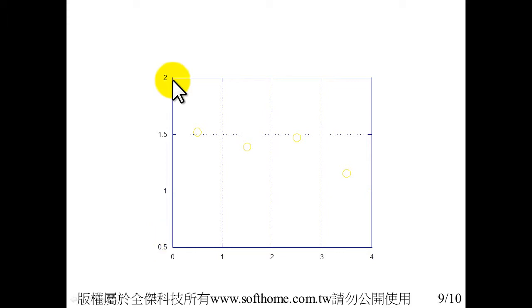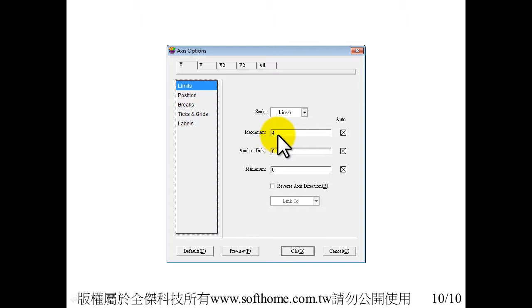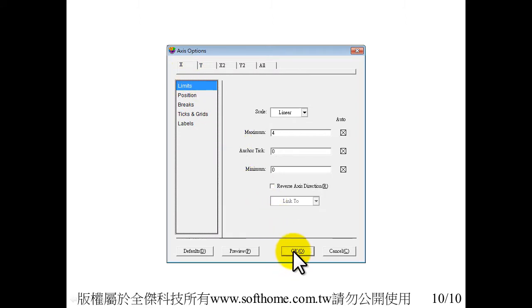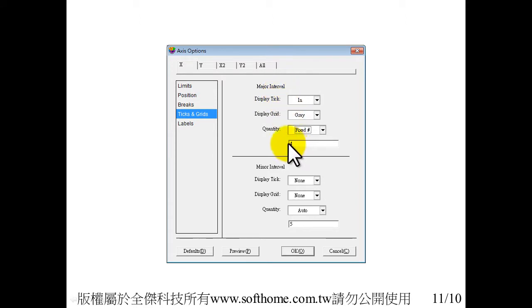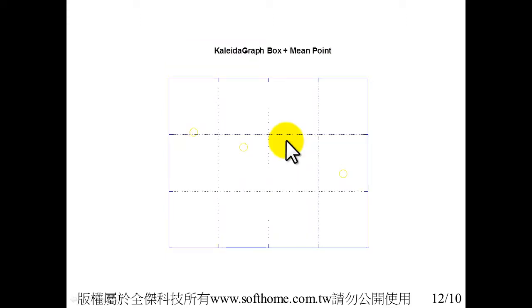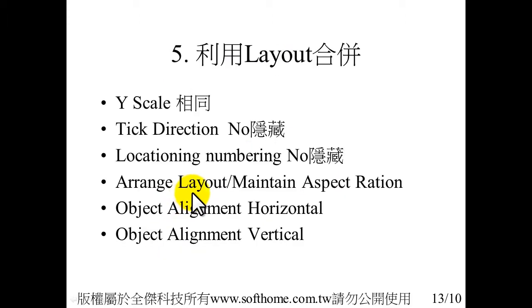Of course, we have to adjust the Y axis the same as the box plot. And you can see the axis option for the line and scatter plot. We have to adjust the maximum value and minimum value. And scale must be linear. Then press OK. And we also have to adjust tick and grid for major interval. Now we set to 4 because our data is 4 box plots. And we also erase the number for X axis and Y axis.